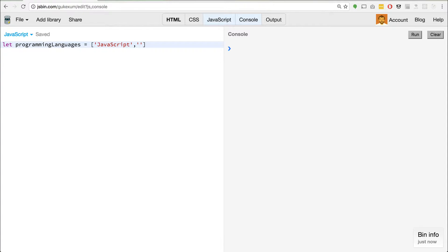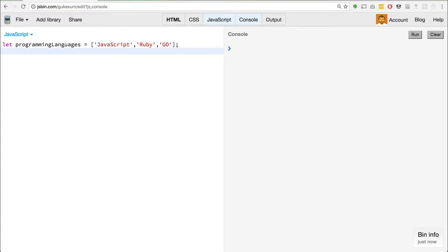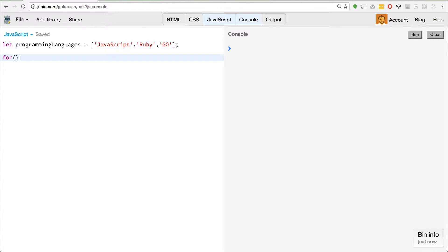We'll say Ruby. And let's also say Go. So if we wanted to loop over this, we would use a for loop.